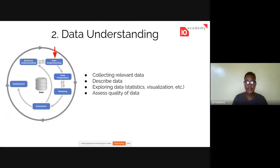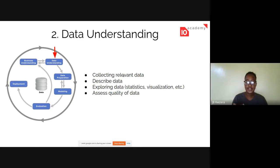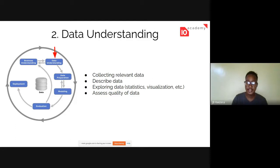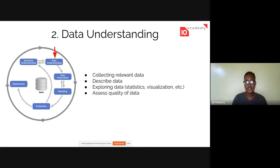Next is data understanding. After understanding the business needs of your customers or clients, you collect relevant data. For instance, if you're trying to predict stock prices, you'd probably collect past stock prices and confidence levels of stock traders, because those things influence the decisions which affect the stock price. You collect data that can explain your situation — that's what relevant data means.